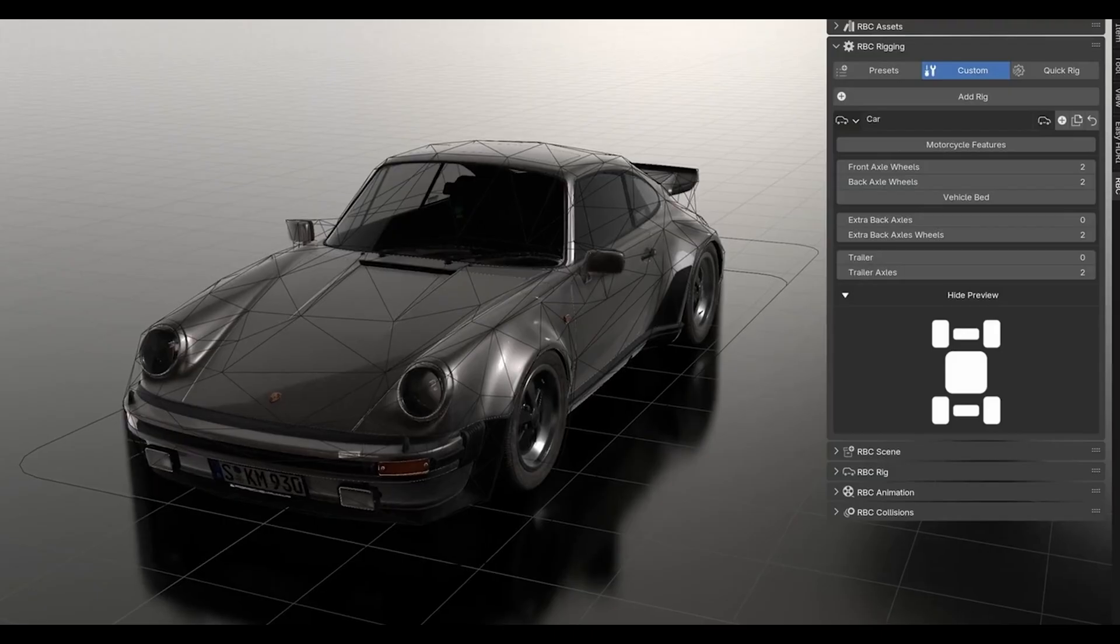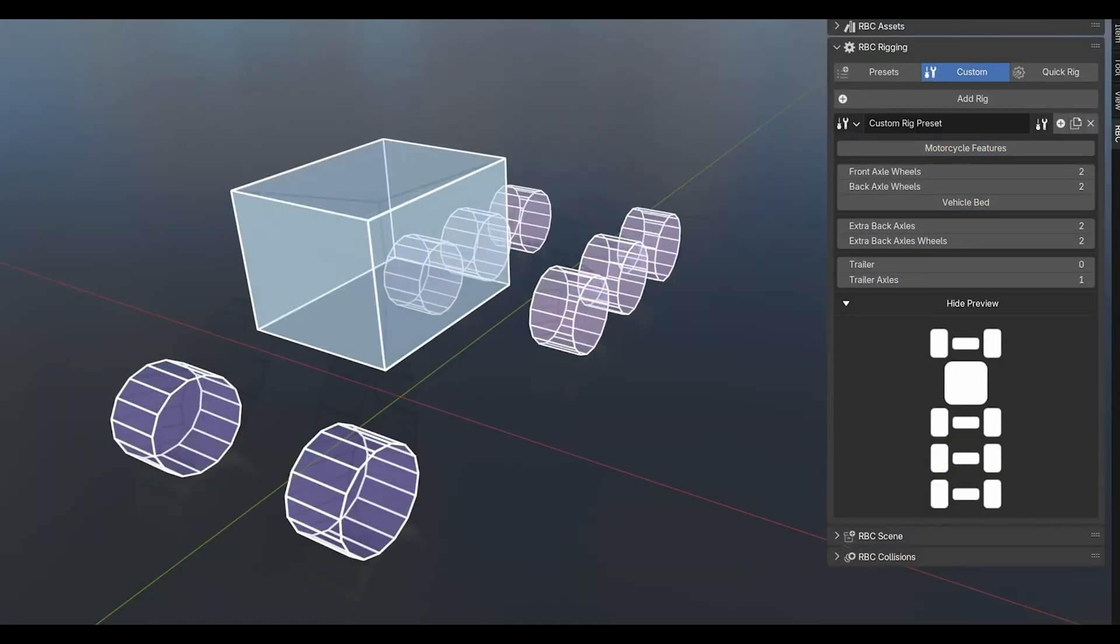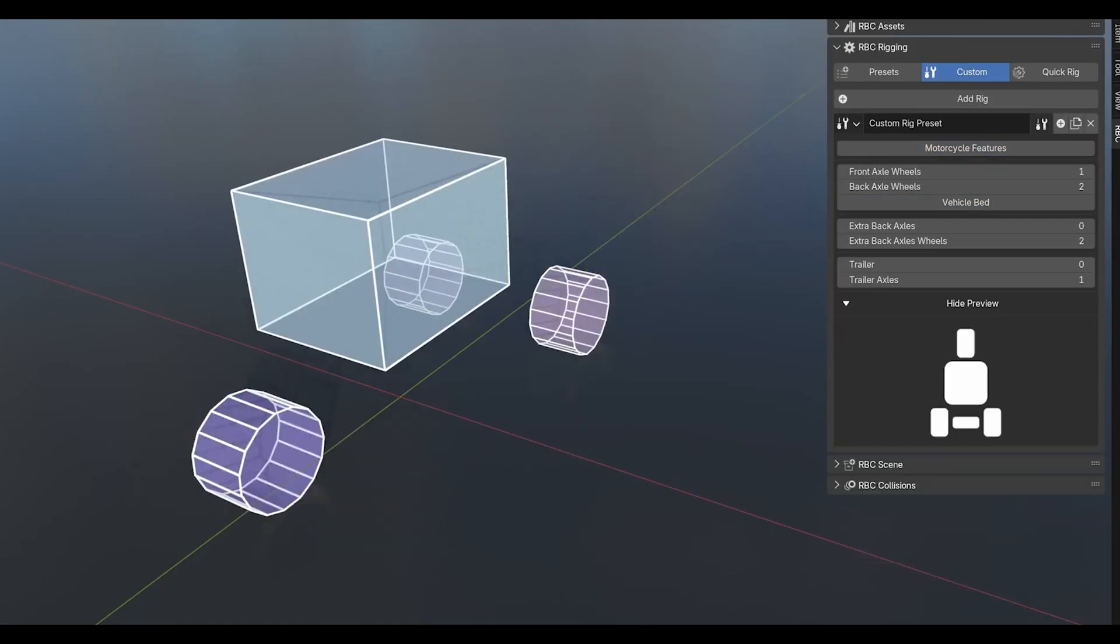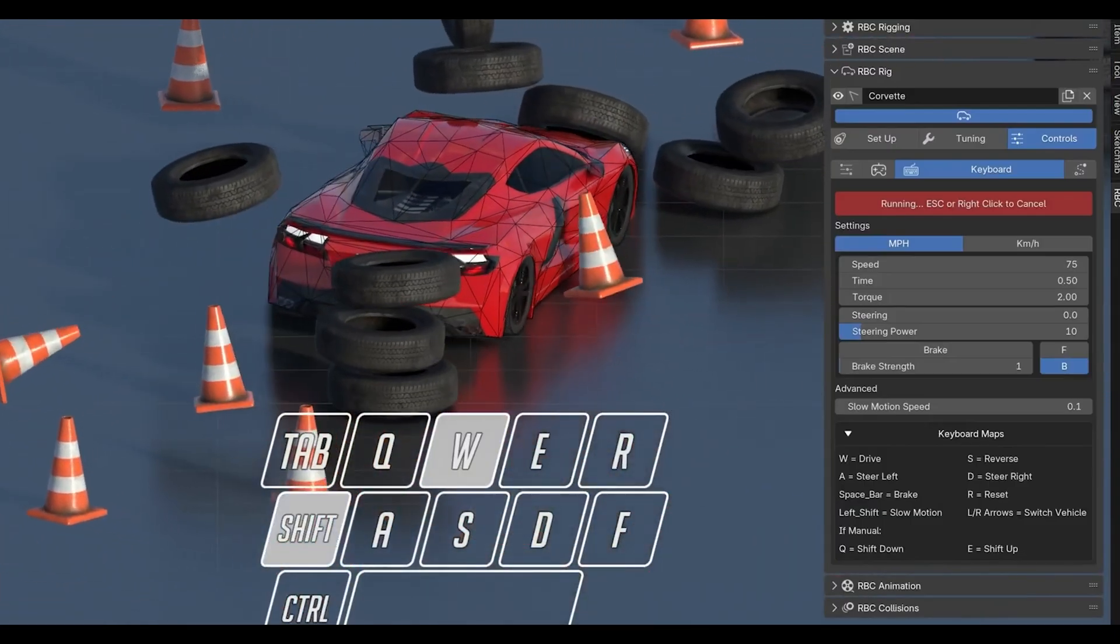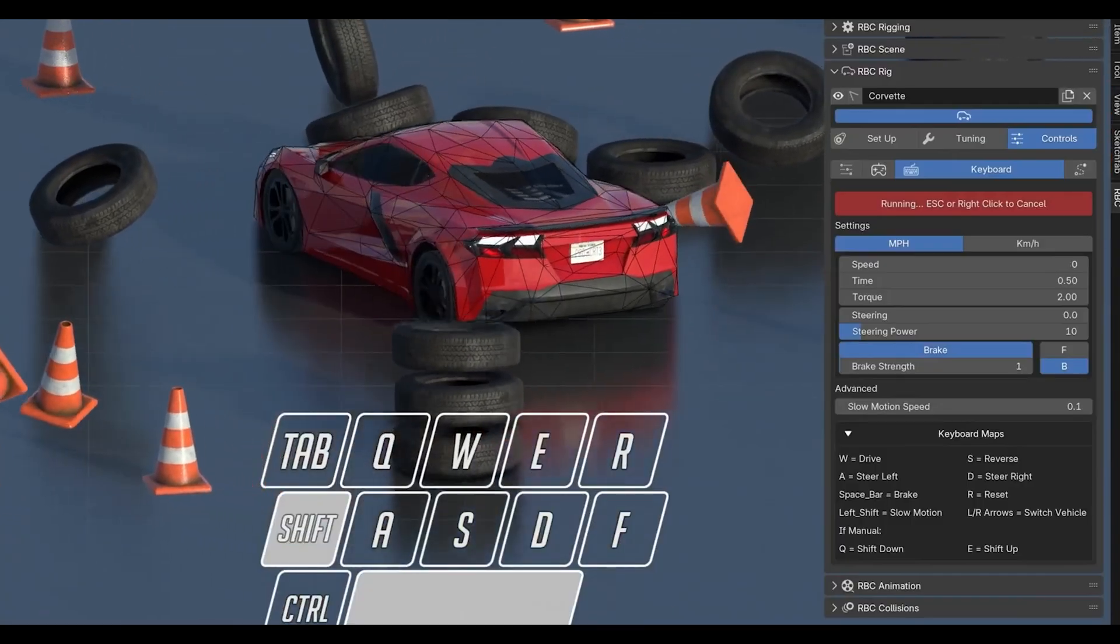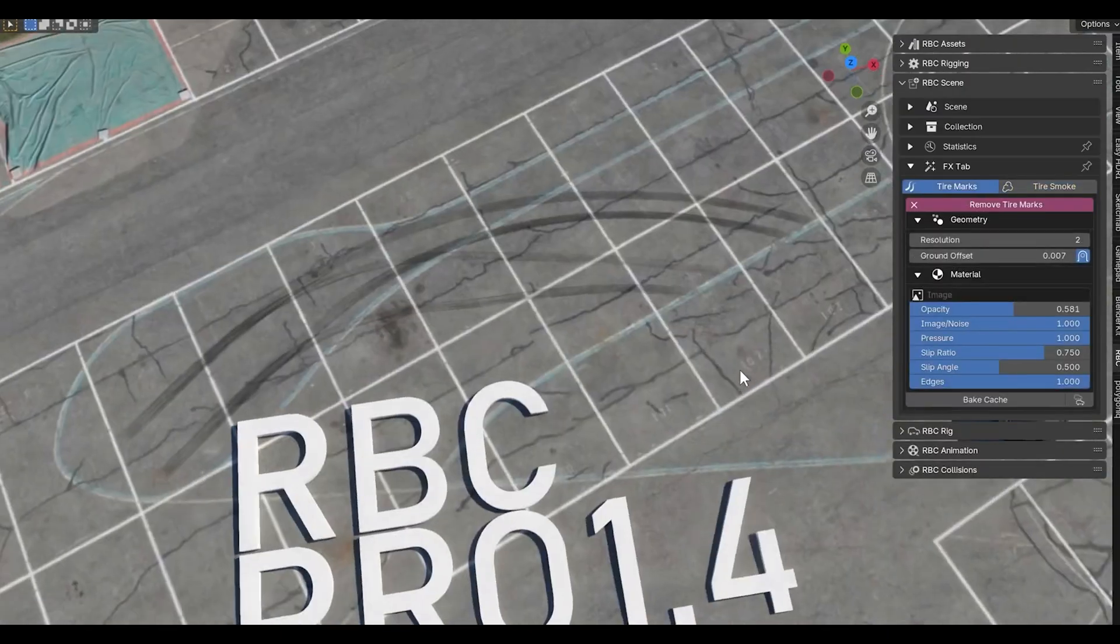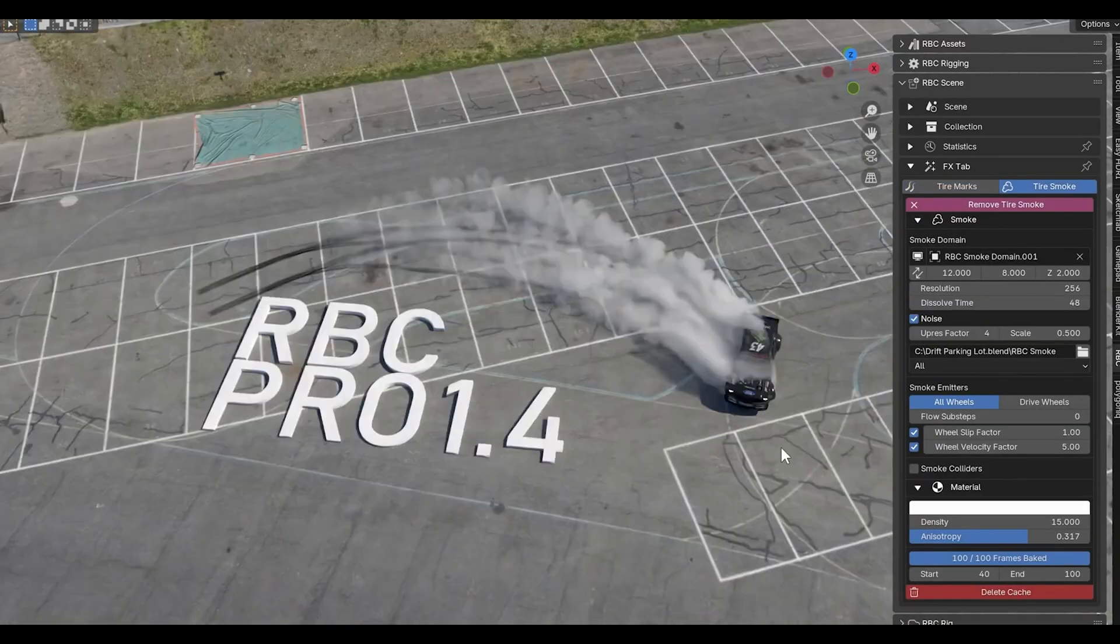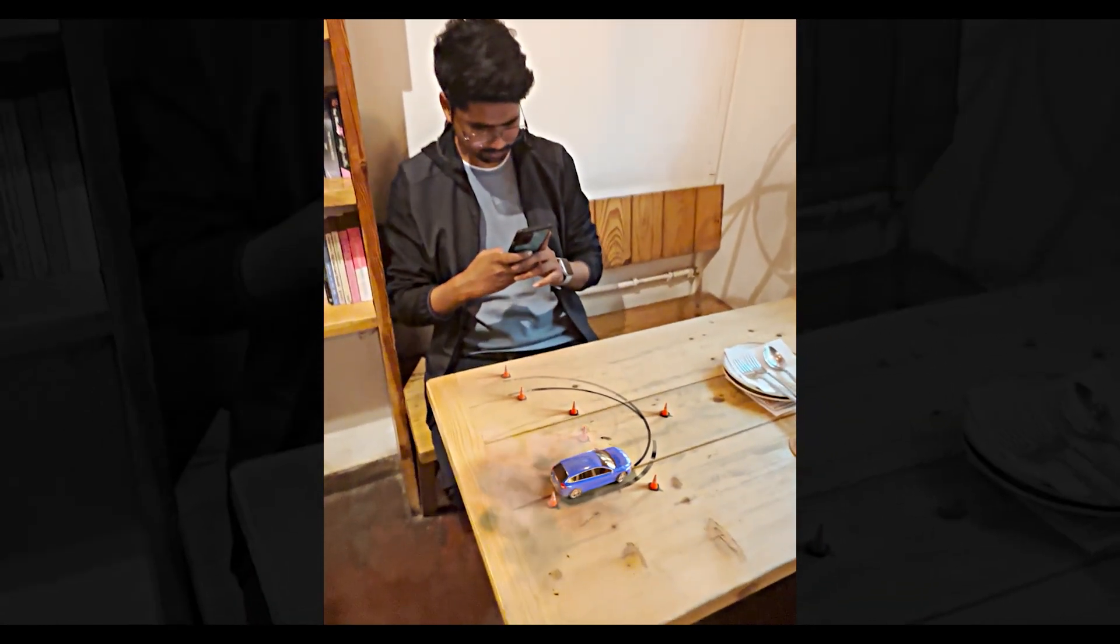It works with motorcycles, trucks, even weird custom vehicles you might dream up. The physics simulation is incredibly realistic. The pro version gives you advanced turning options, collision panels, and even FX features for adding dust, smoke, and tire marks. For anyone doing automotive visualization or action scenes, this is absolutely essential.